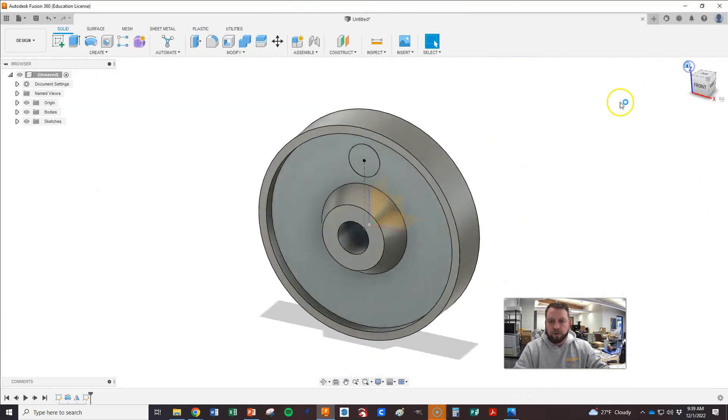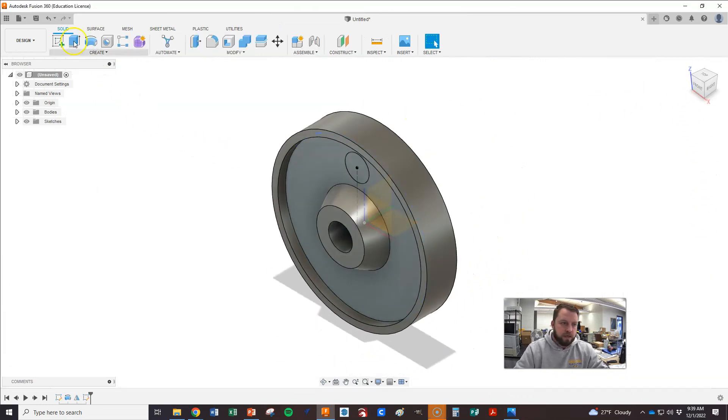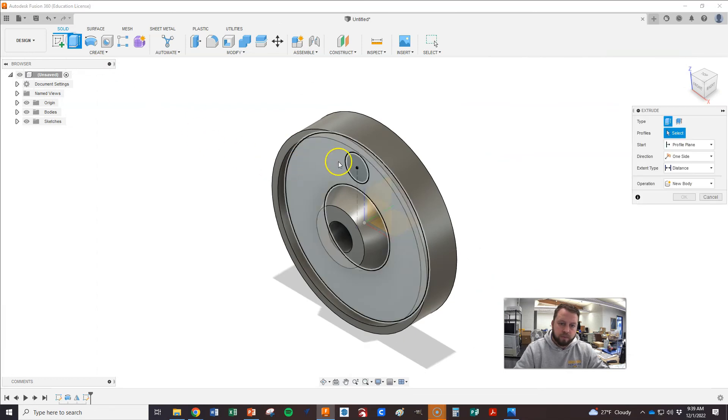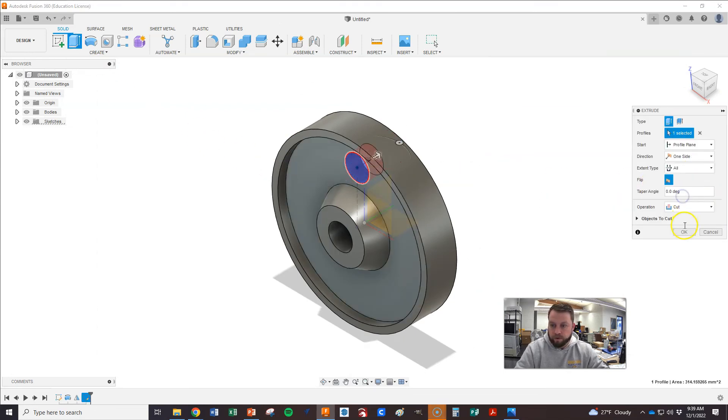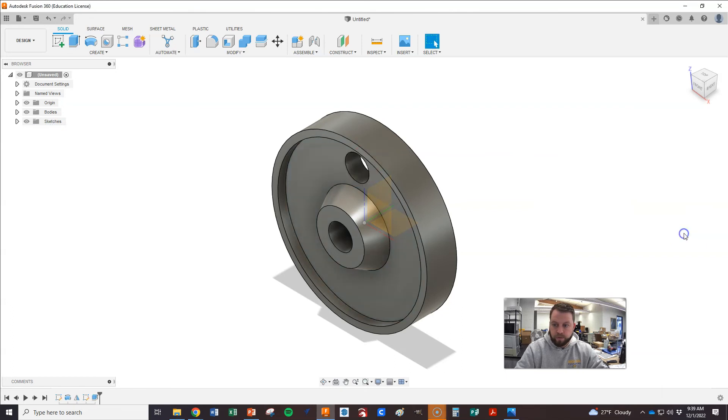We're going to extrude that out. Make it all the way through. Great.